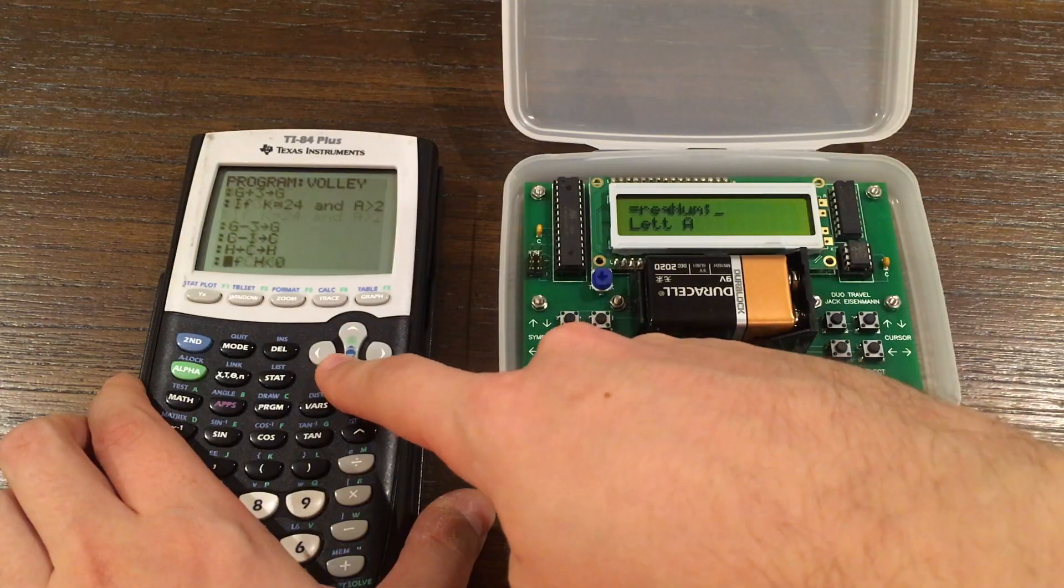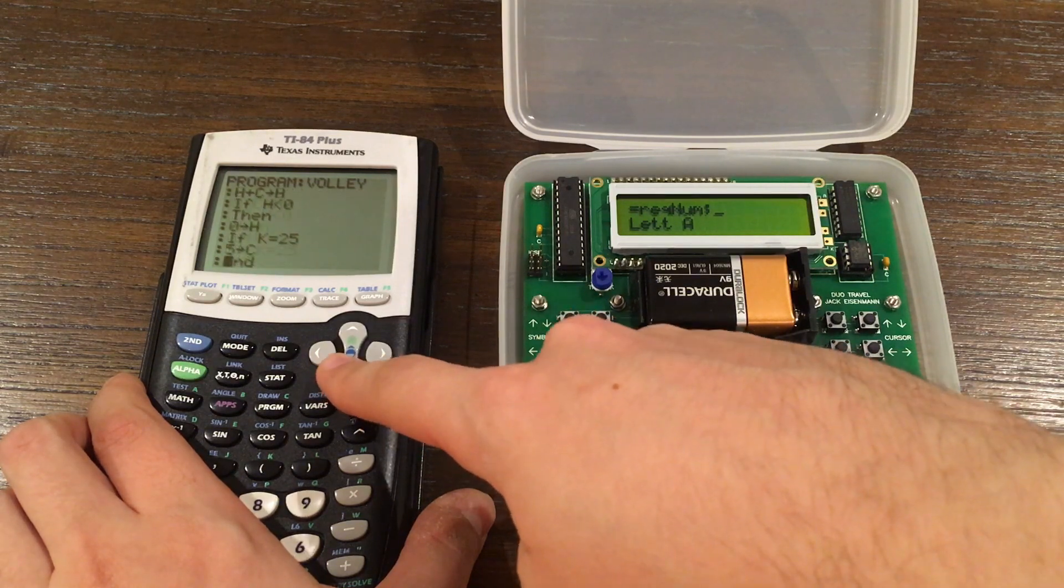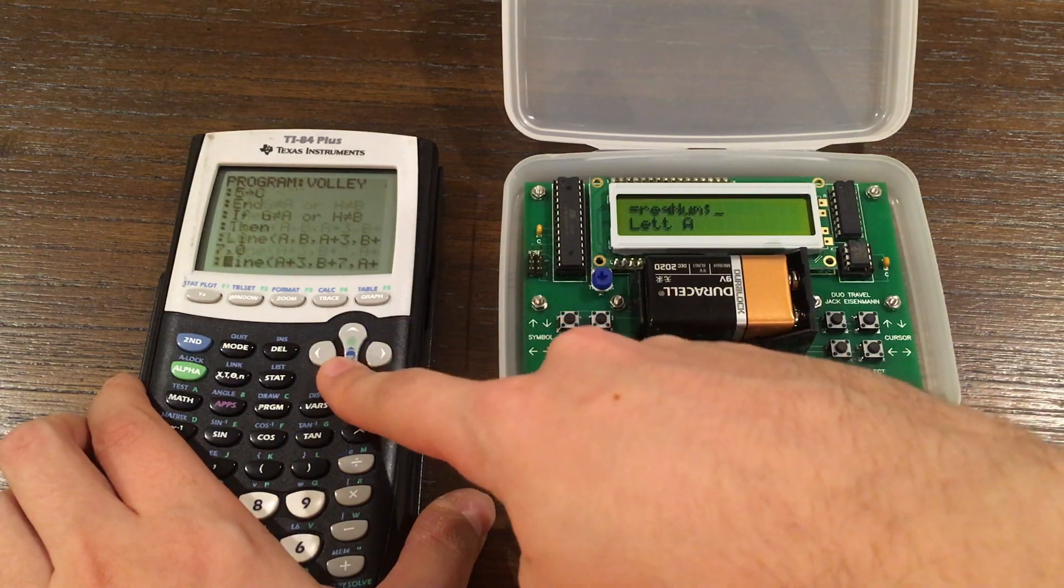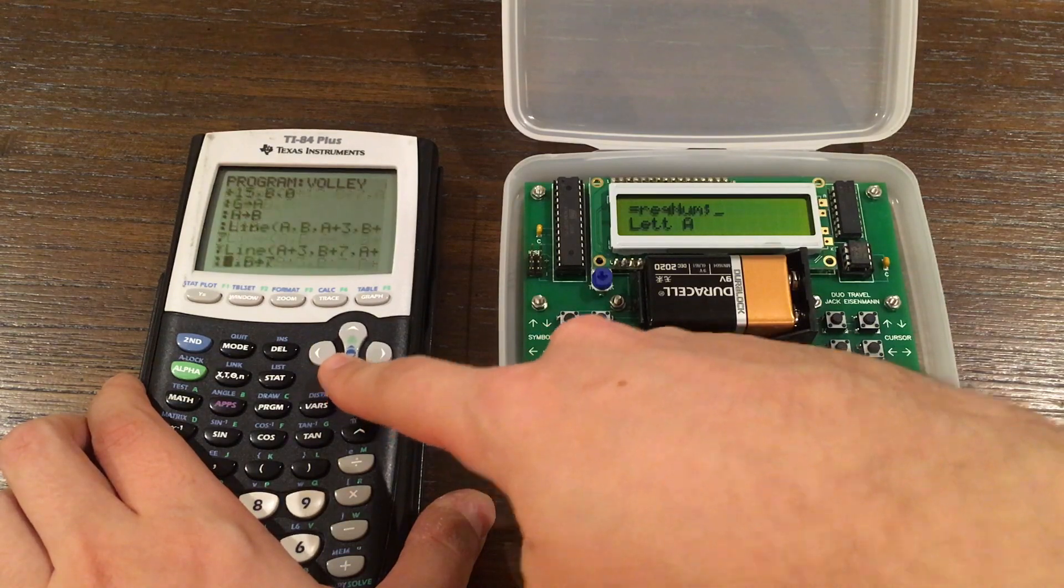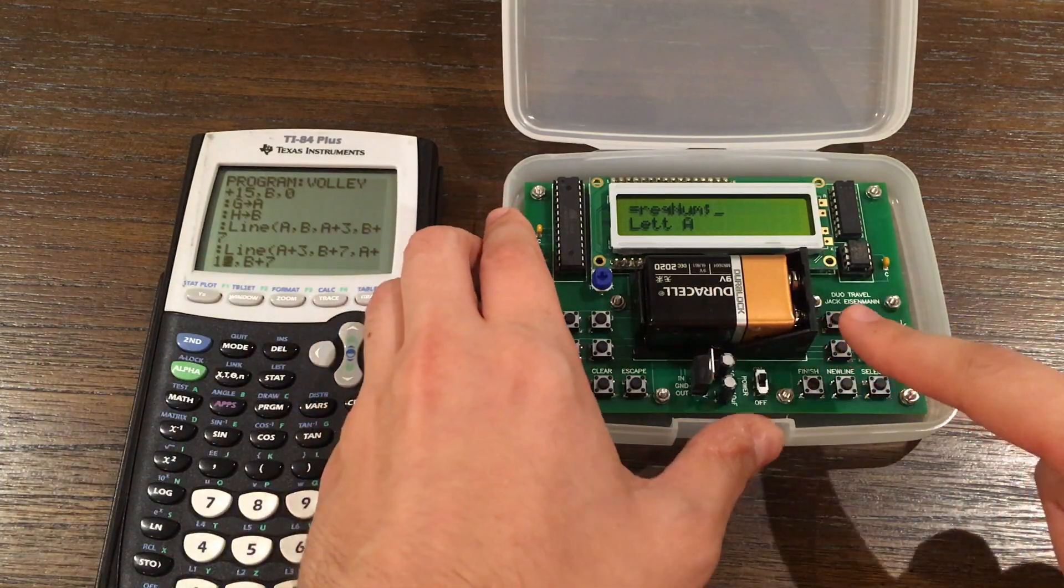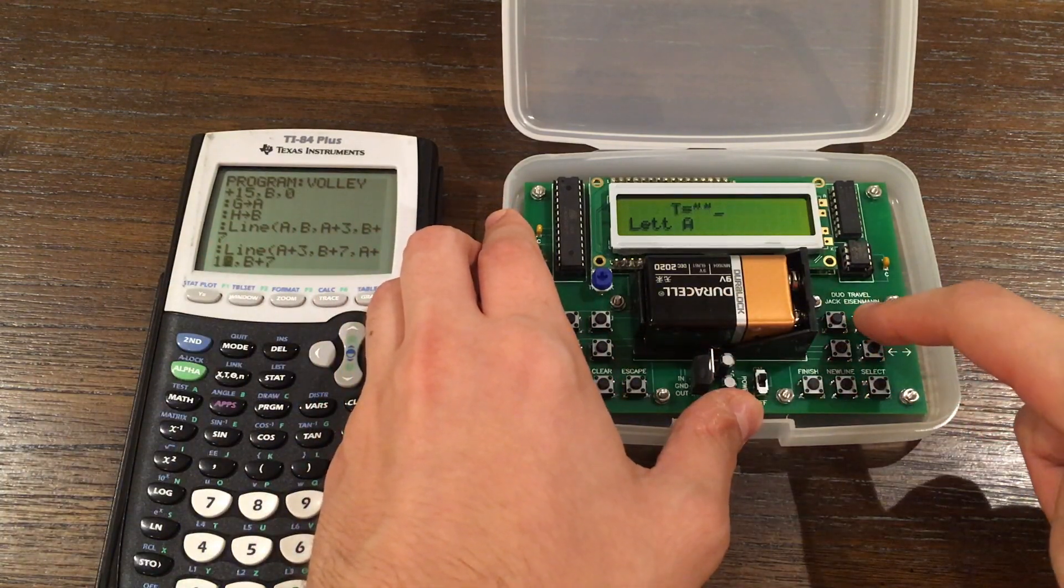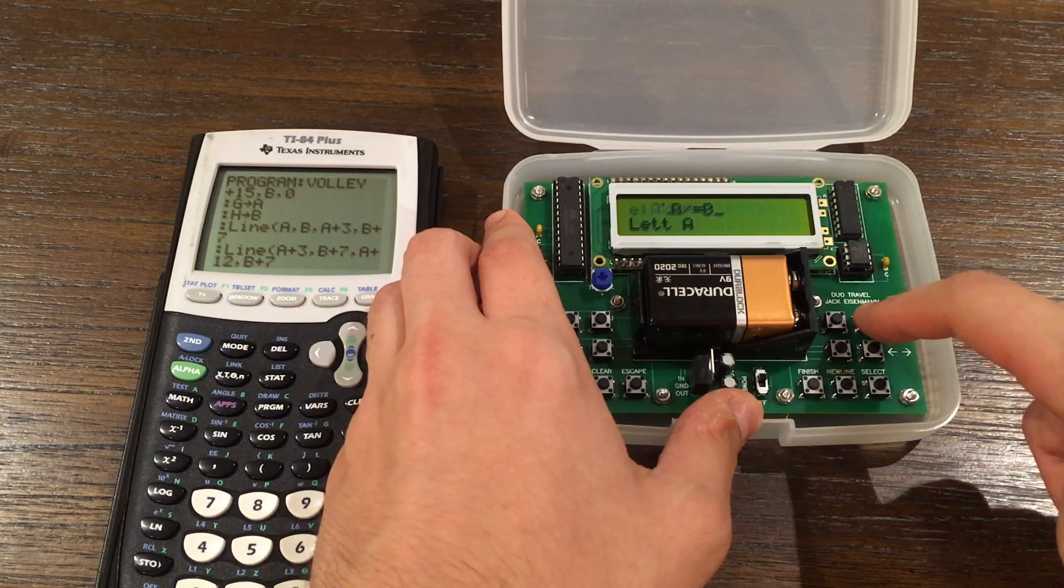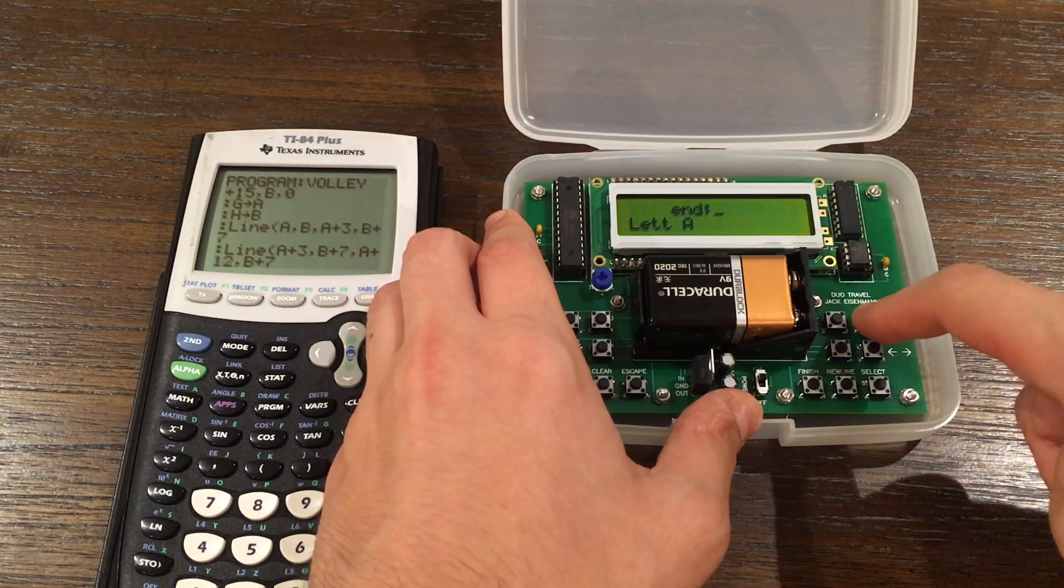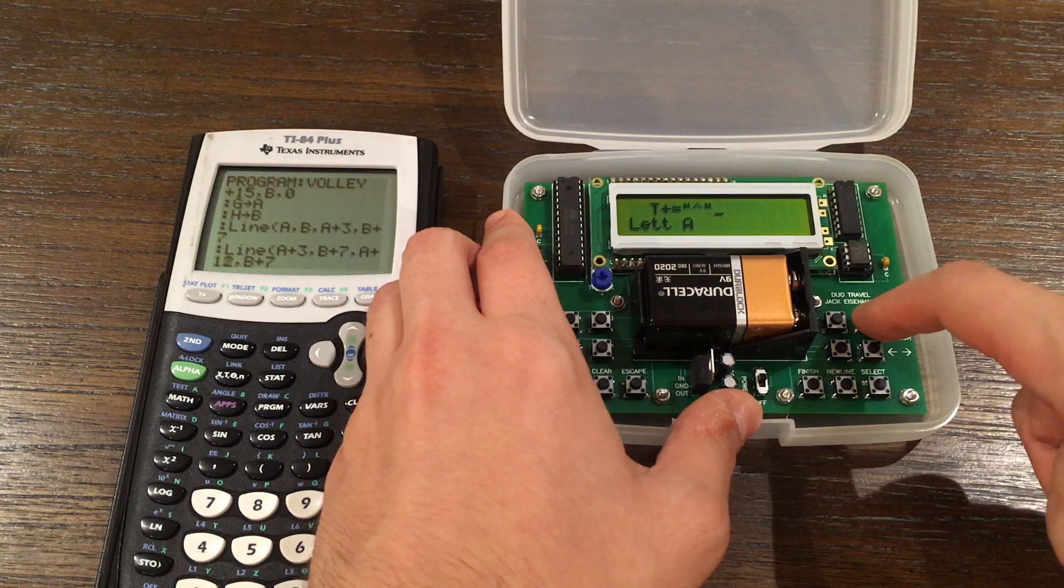The Duo Travel was inspired by the TI-84 calculator. In high school, I loved programming my calculator between classes. However, unlike the TI-84, the Duo Travel's primary focus is programming. Also, the Duo Travel is significantly less expensive than the TI-84.